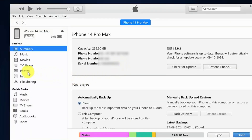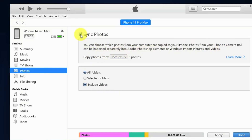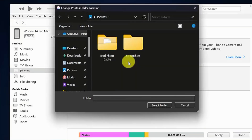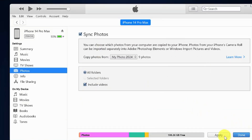Then click Photos and check the Sync Photos box. You can choose which photos from your computer are copied to your phone. Click the down arrow button beside Copy Photos From, then click Choose Folder. Select the folder with photos that you would like to transfer to your iPhone, then click Apply and click Done.